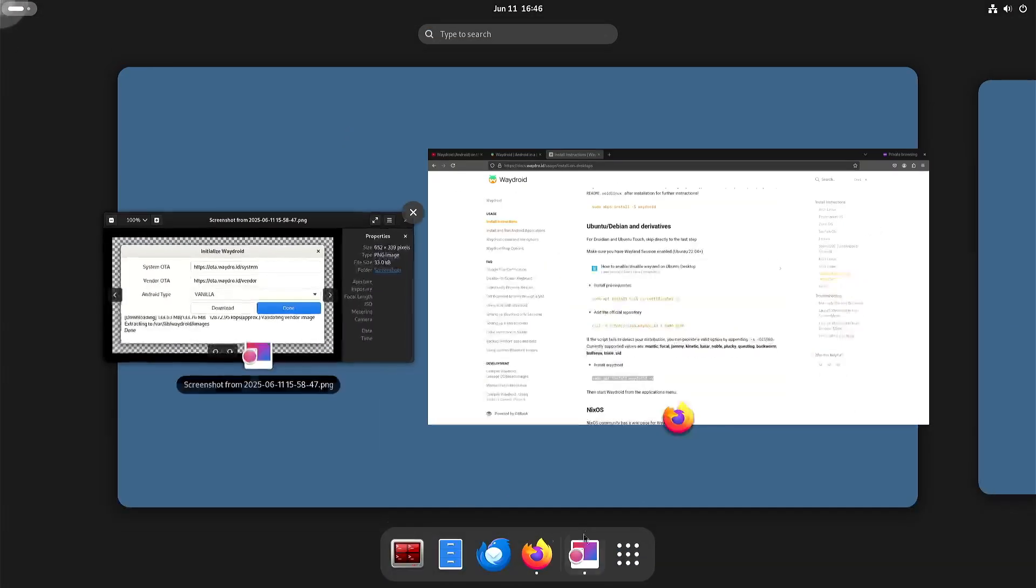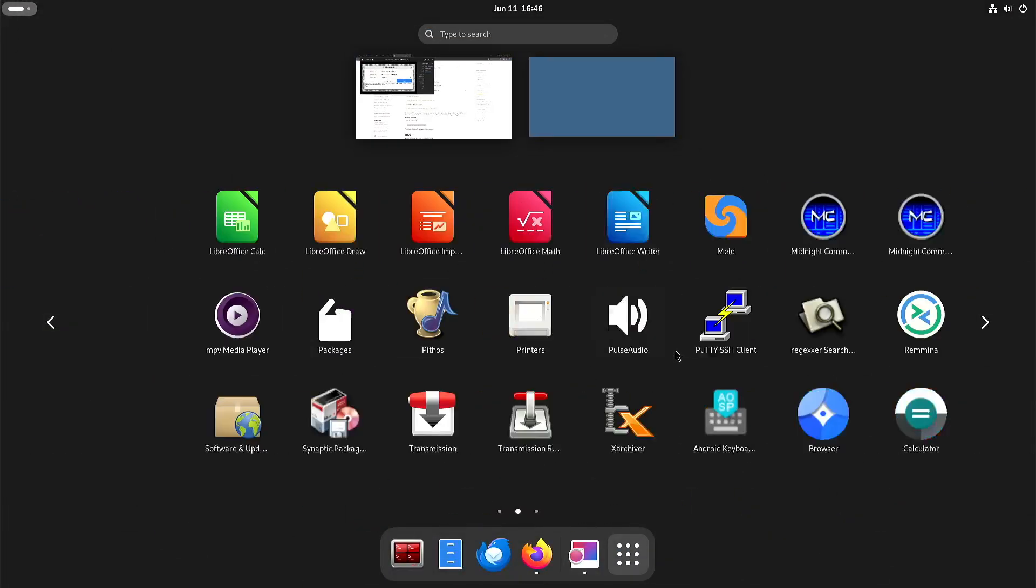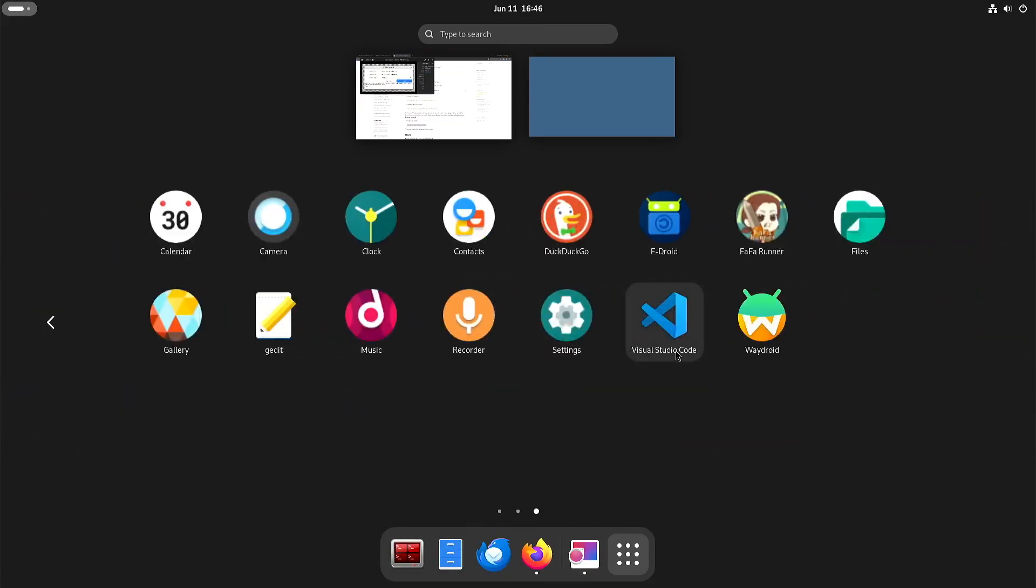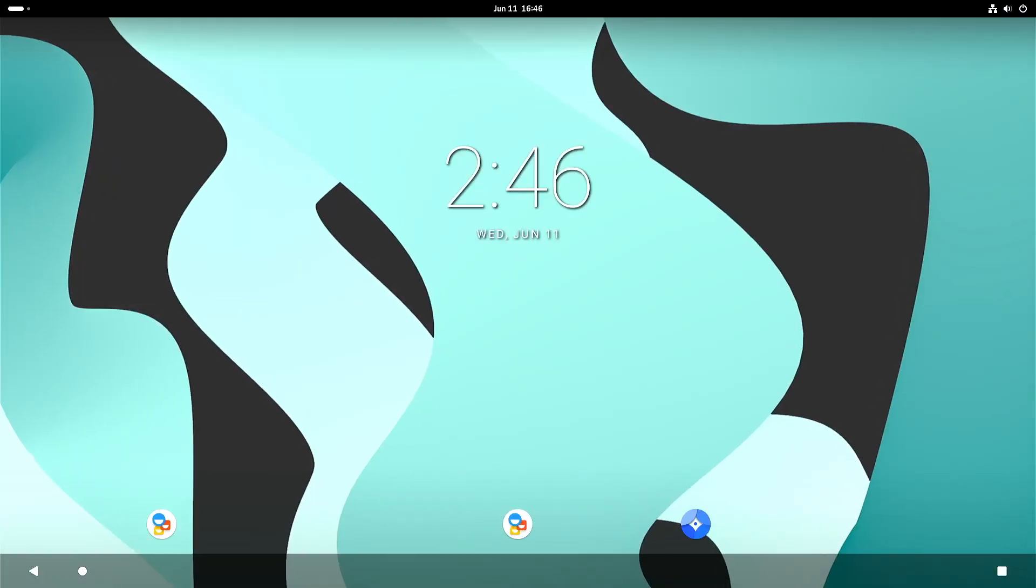So if you want to work as you would usually do with Android, don't just start an app directly. Start Waydroid and here you can see that we have an Android environment.